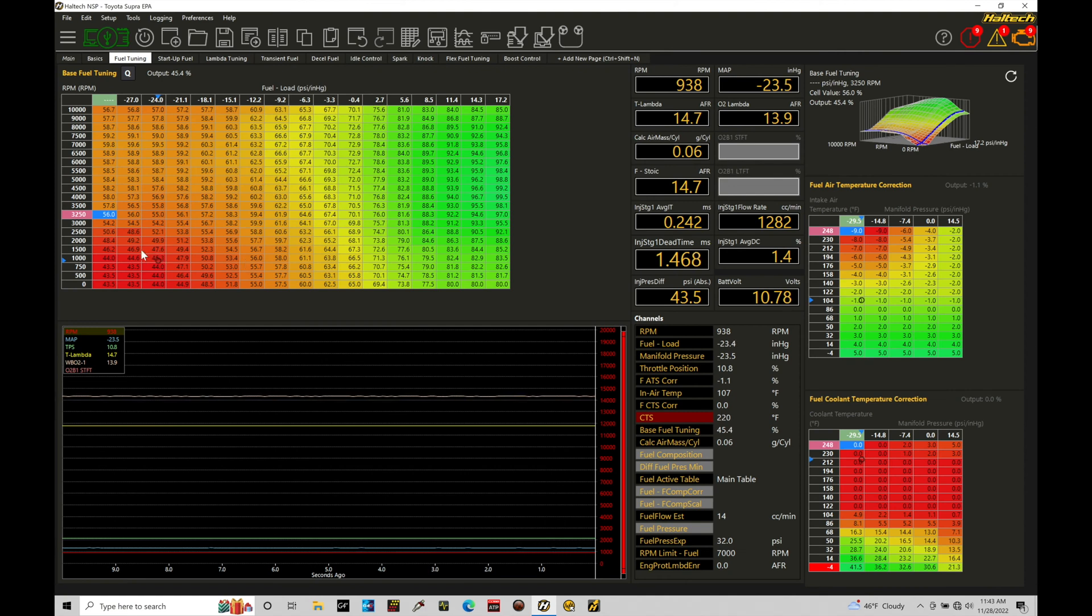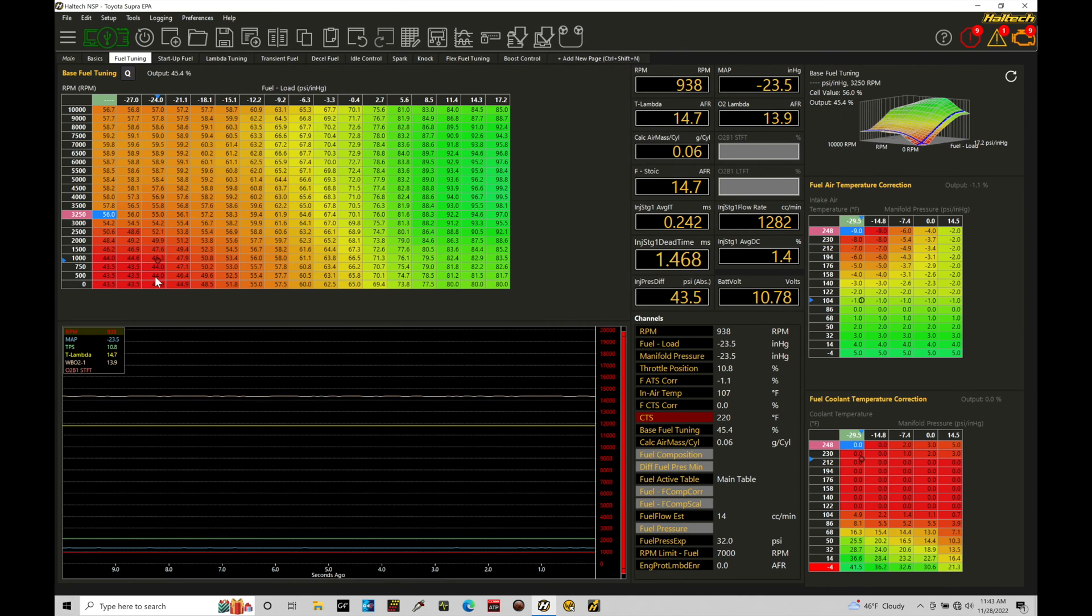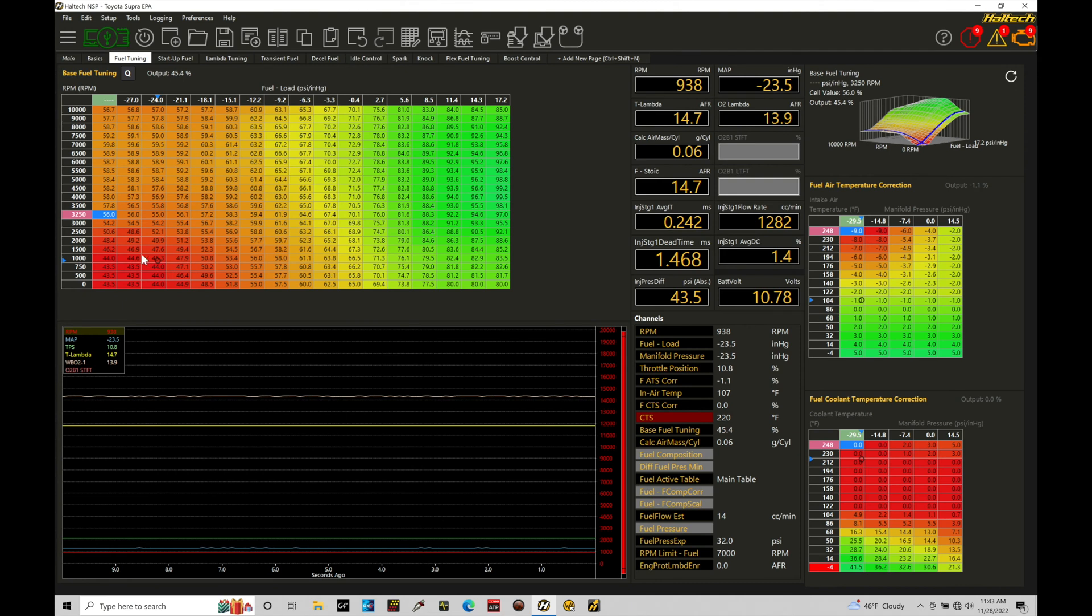Whether it's going to be injection time based, fuel flow rate based or volumetric efficiency, speed density based style tuning. So we can really dial things in very quickly.